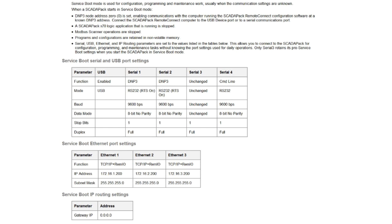Connect the ScadaPack Remote Connect computer to a USB device port or a serial communications port. The ScadaPack X70 logic application is stopped. Modbus scanner operations are stopped. Programs and configurations are retained in non-volatile memory.